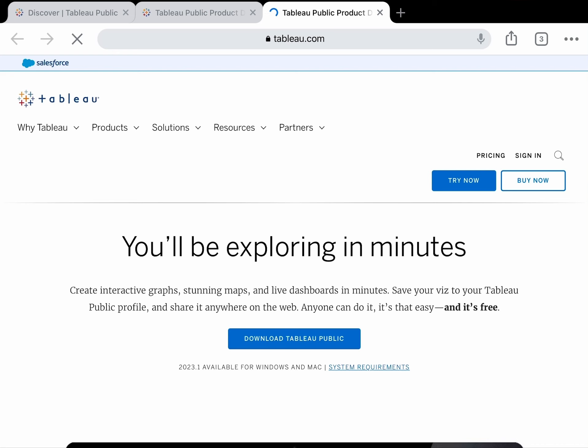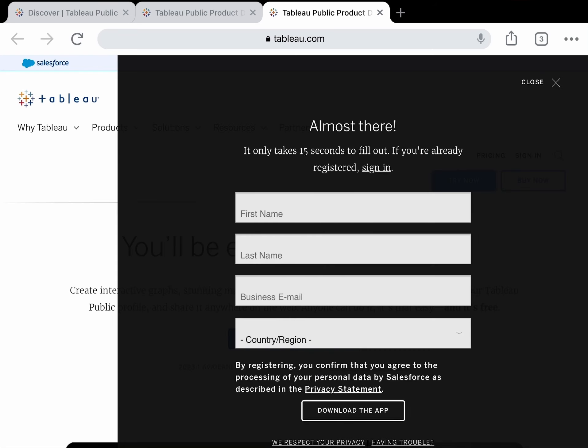After clicking download, you'll be taken to the Tableau Public page where you need to fill out a small form with your name and email address. After that, click on 'Download the App'.